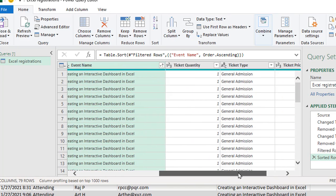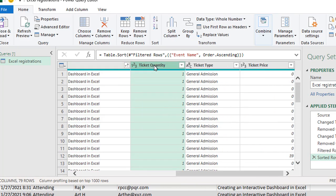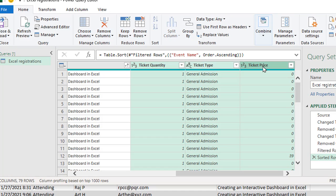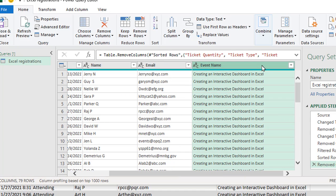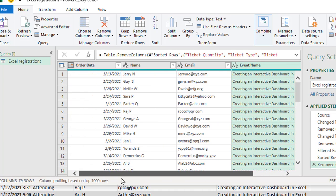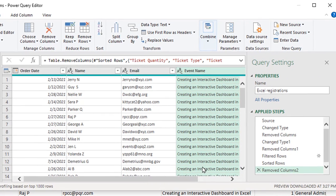The last thing that I want to do is I don't actually need the rest of these columns. So I'm going to select ticket quantity, then use my shift key and select ticket price. That'll select all three columns and I'm going to press delete. And so now even though I picked from that entire table, I'm really only using four different columns and I filtered the list to basically just show the classes that have the word Excel in them.